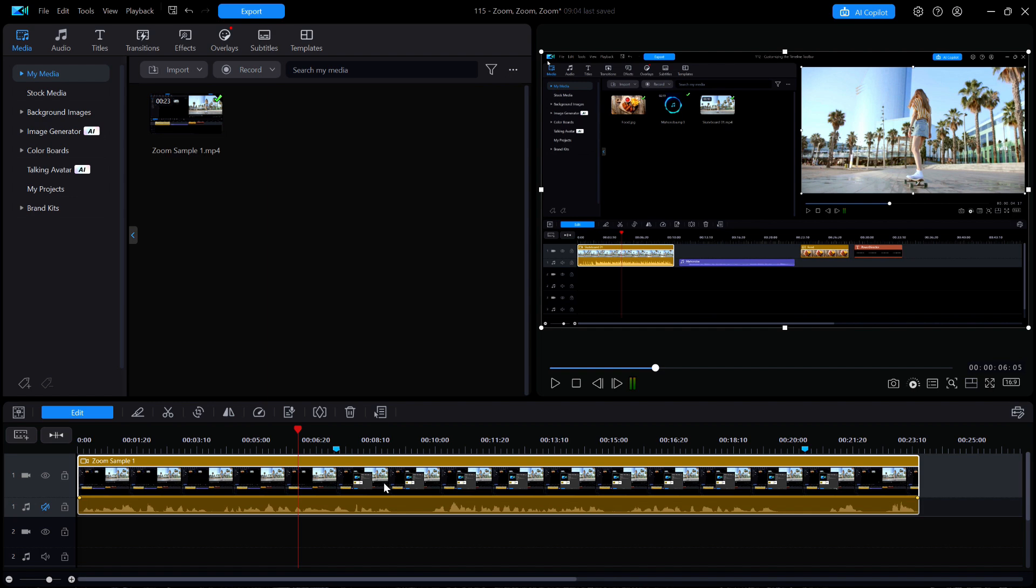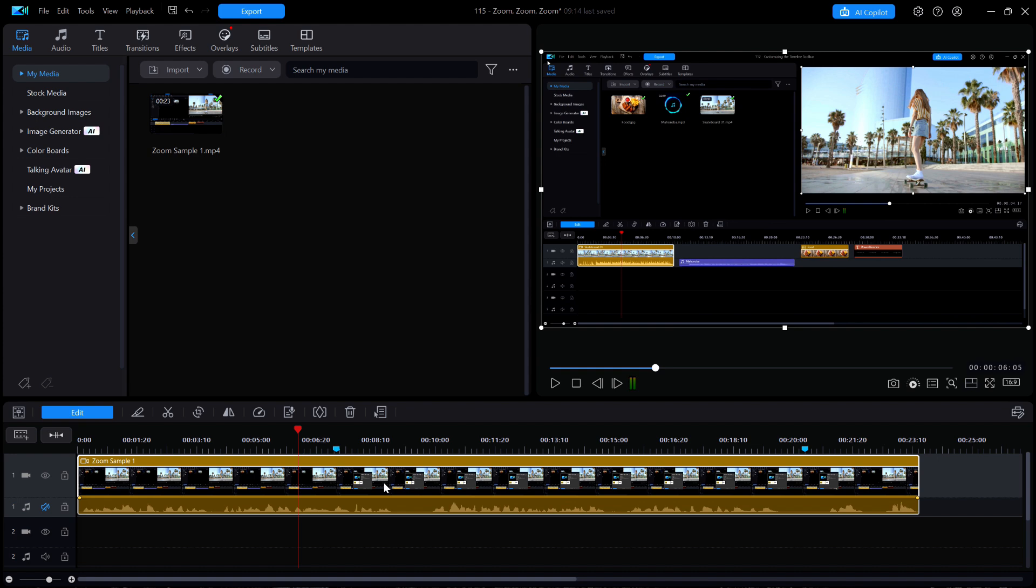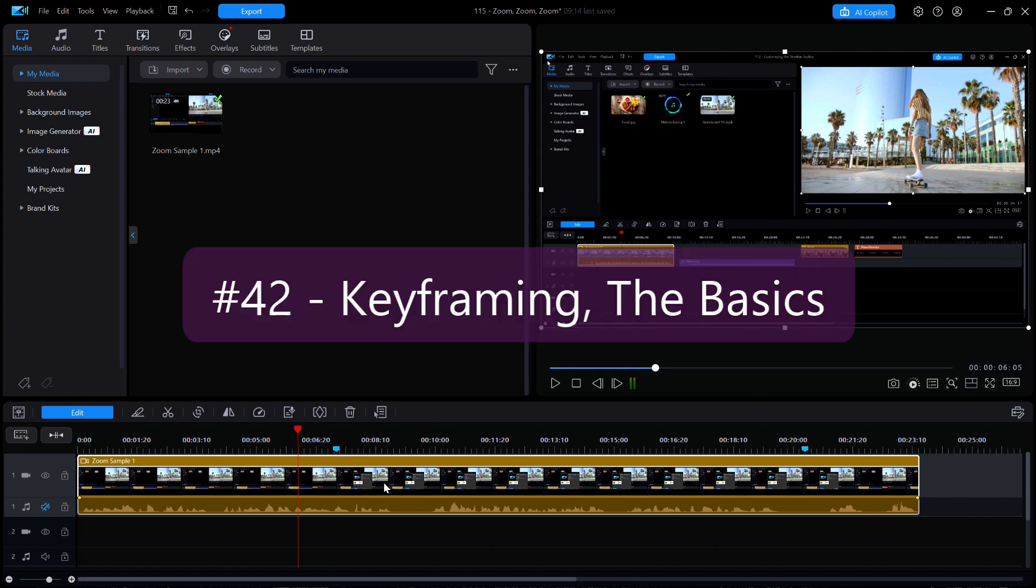If you made it this far in the video then I thank you for taking the time to watch and I hope that you have learned something. I also strongly suggest for those that are new to keyframing to go back and watch a previous video that I created that shows off a few more functions for keyframing. That would be video number 42, Keyframing the Basics.